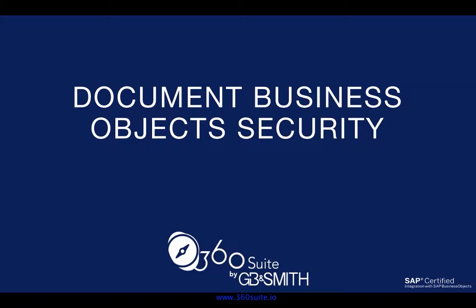If so, you know it's a challenge within the CMC. It's almost impossible to export that information. I'm going to show you how you can easily do it with 360 Suite. Let's get started.